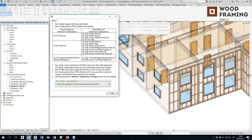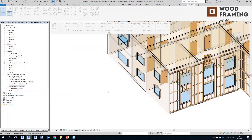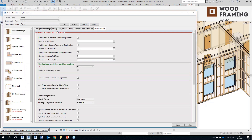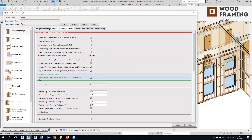We recommend doing that because these new families are a lot faster. New families are simple and enable framing of walls at twice the speed, and the new framing technology is very flexible. You just have to turn on this parameter in the modify configuration settings and everything will work fine. This parameter will be turned on automatically for new configurations. In the framing configuration, under modify configuration settings, you will see 'Enable new algorithm for wood framing using new families' — make sure to turn this on for your own configurations.